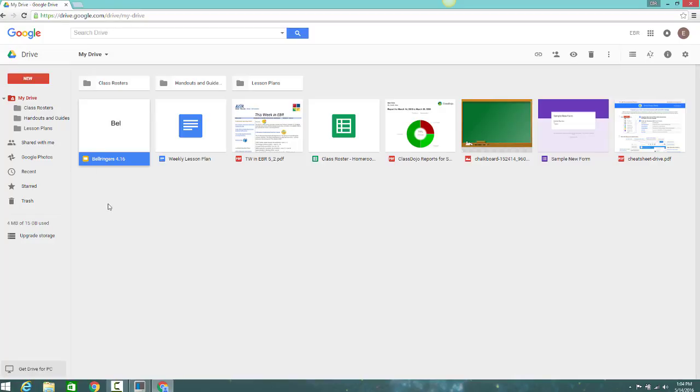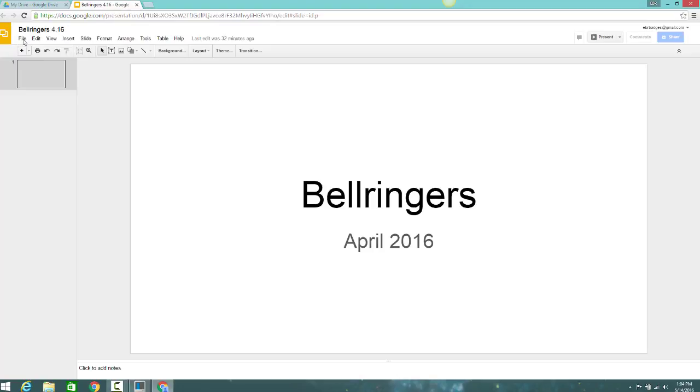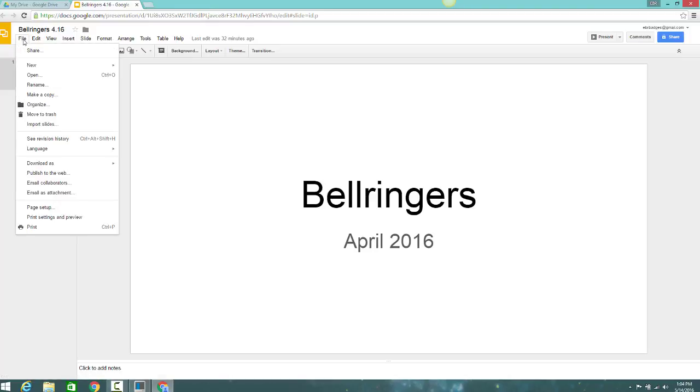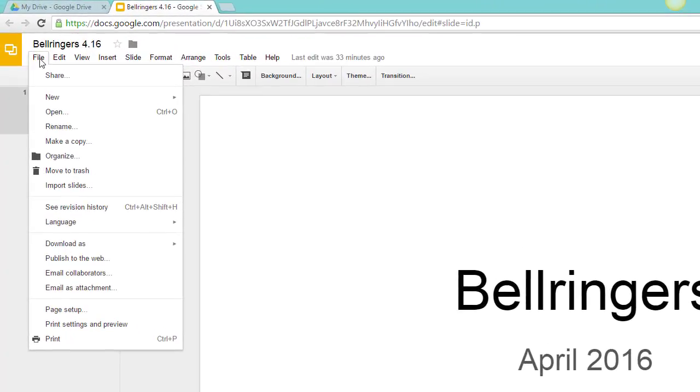If you ever need more download options, you can click on the file to directly open it up. After opening the file, click the file menu, and you'll be given more choices to download the file.